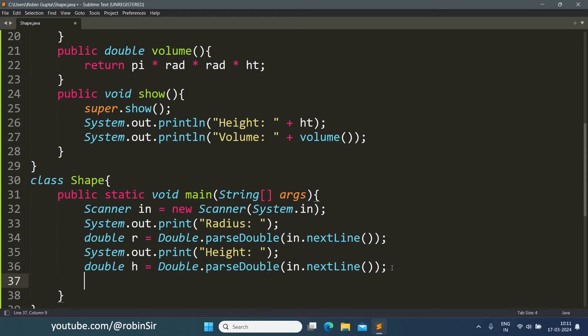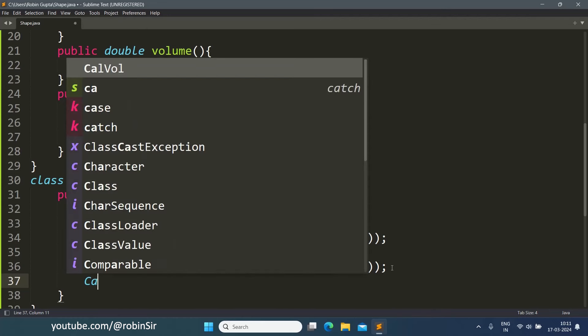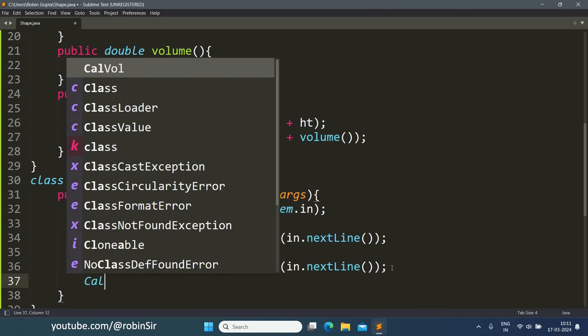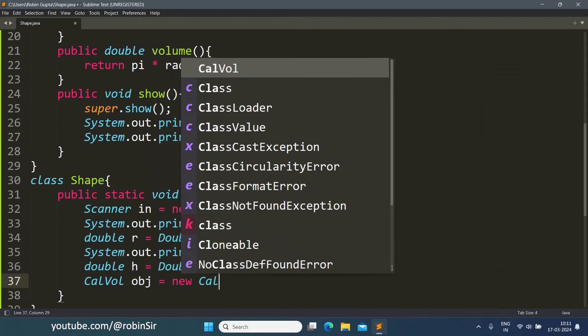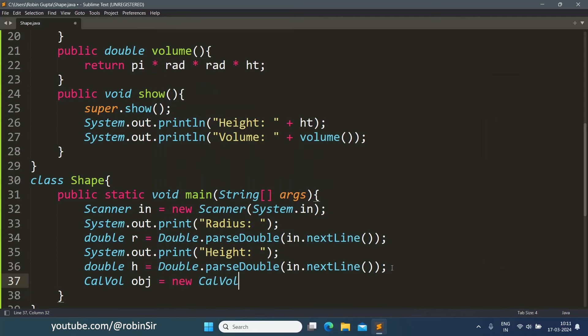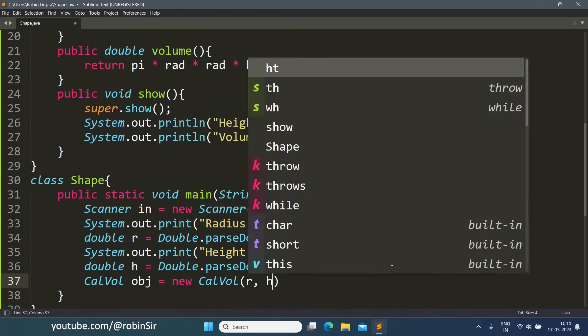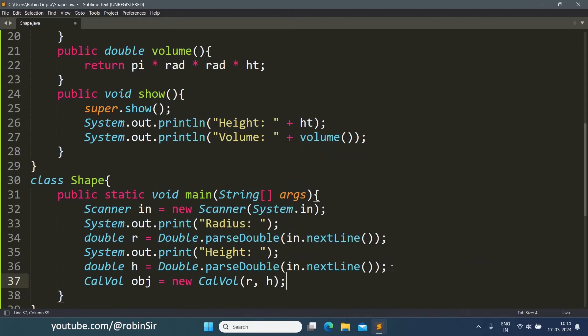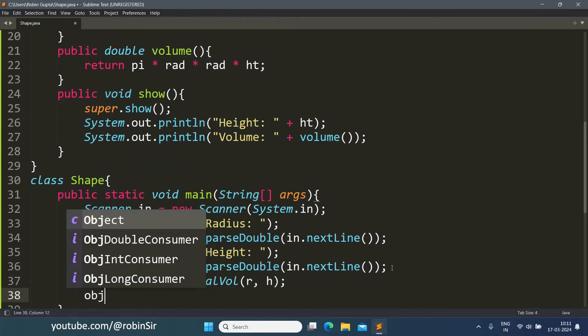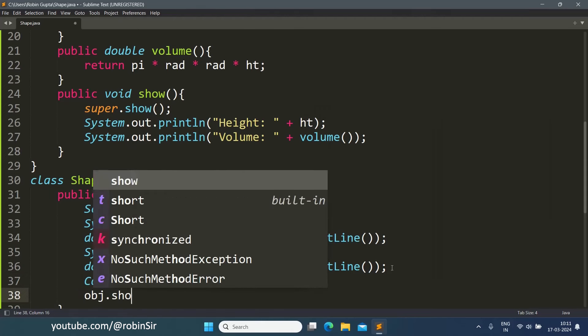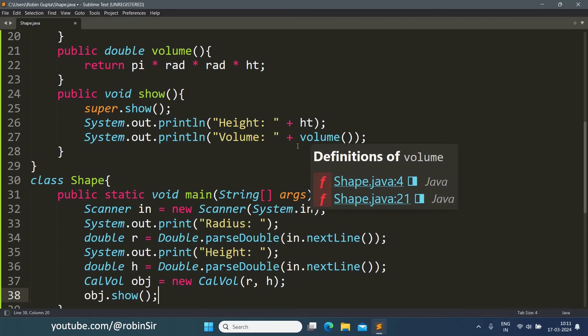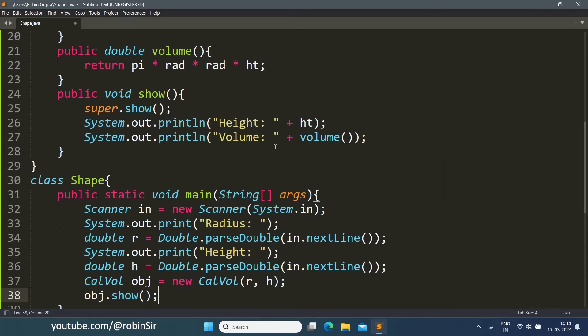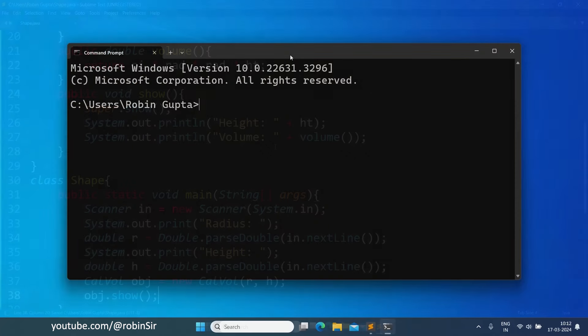Now we create the object of the subclass calvol. So we write calvol obj equals new calvol r comma h. And we just write obj dot show. When we are calling the show function, automatically this volume function is getting executed and the volume is also displayed. So let's save and run the program now to check our output.